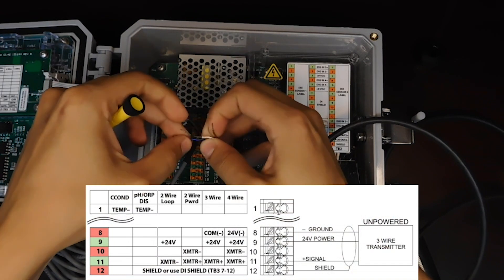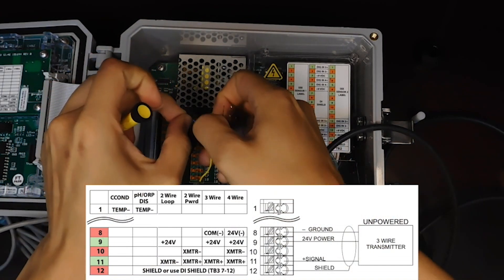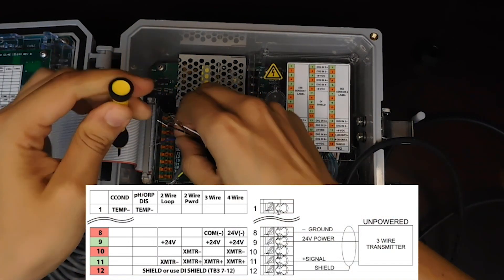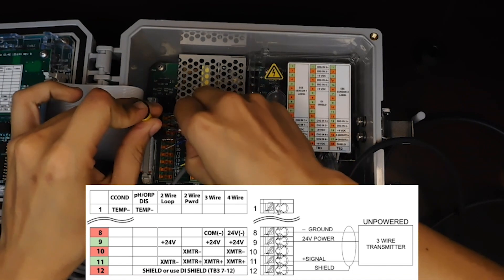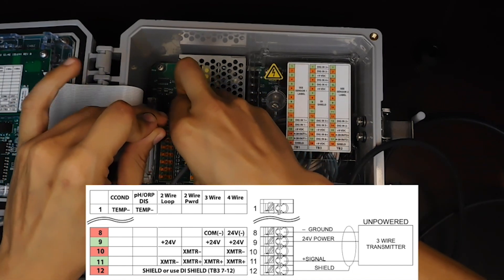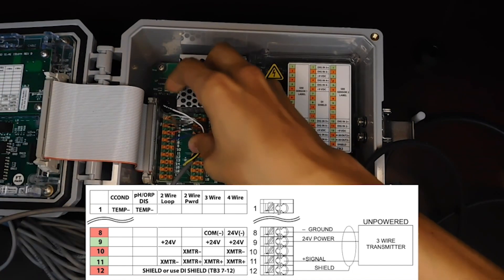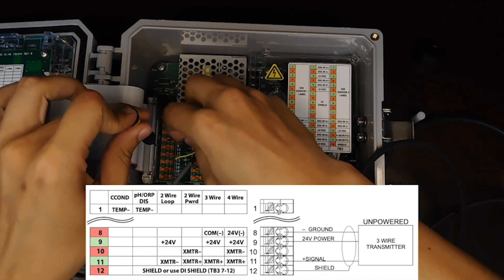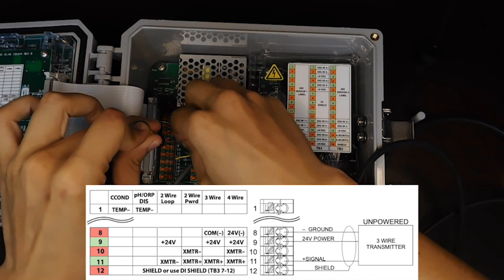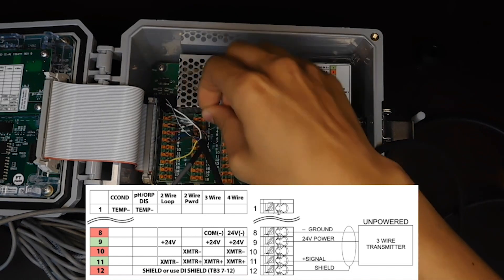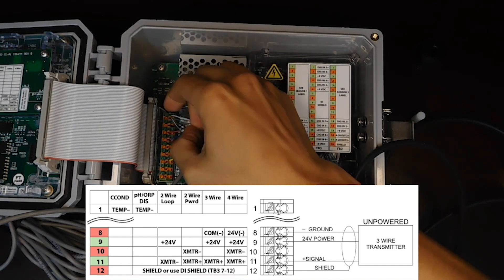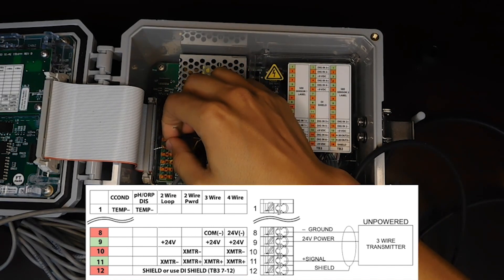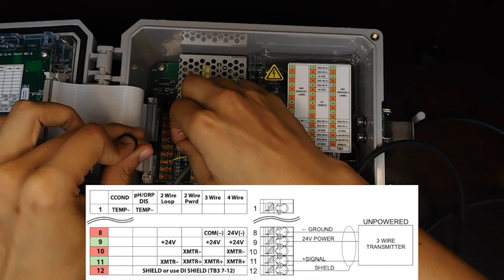We're going to start with blue, which is number eight. Push the pin in, put the wire in, push the pin out. Next is nine, brown. Black is going to be 11.